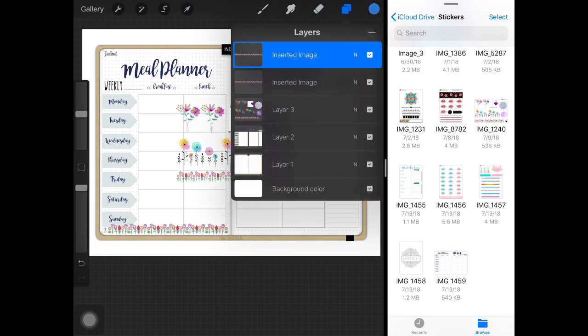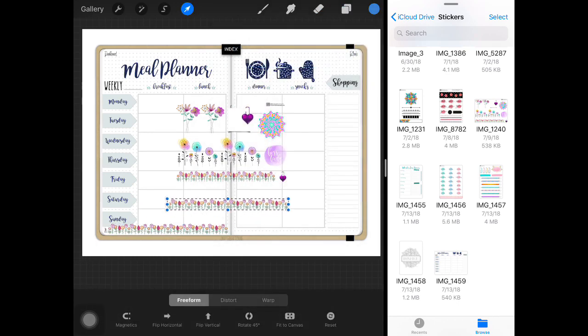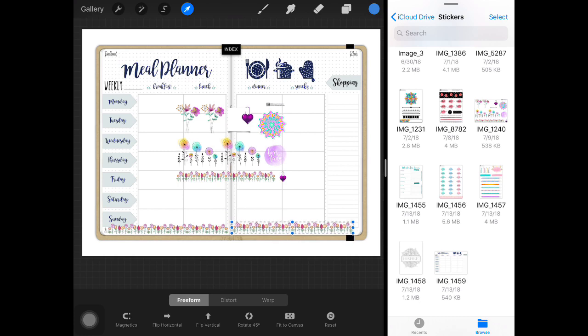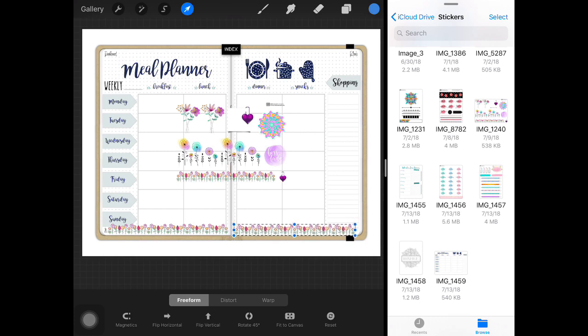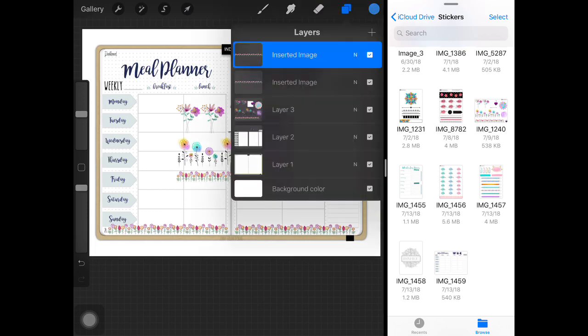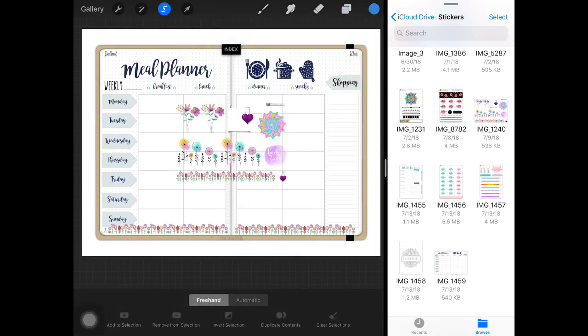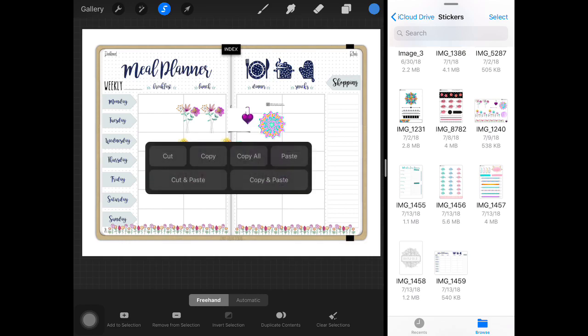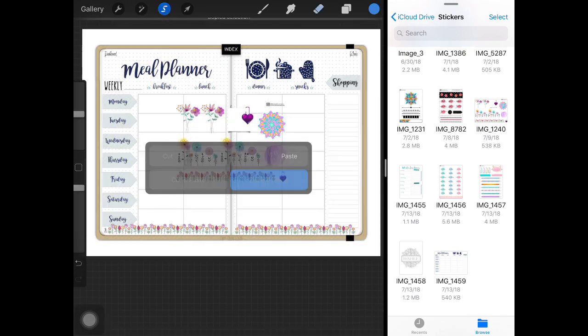We're going to duplicate that and bring it on the other side to match the first side and we're going to go back to make sure we are highlighting the sticker sheet, back to my selector tool. Give it a little heart, copy and paste.